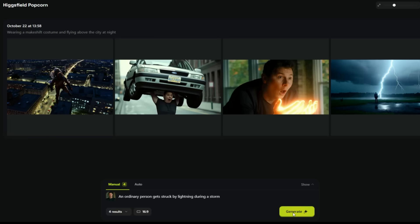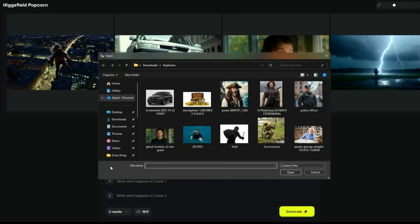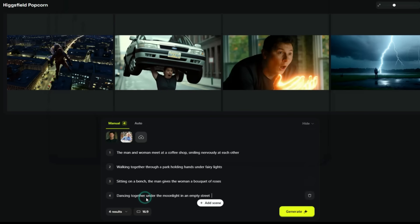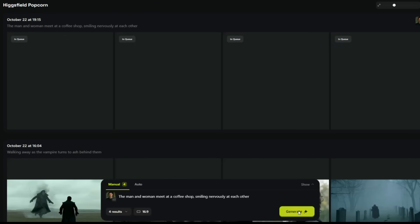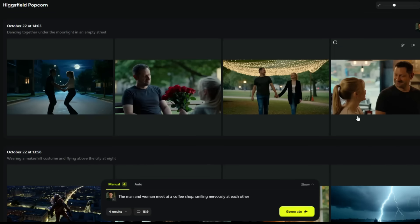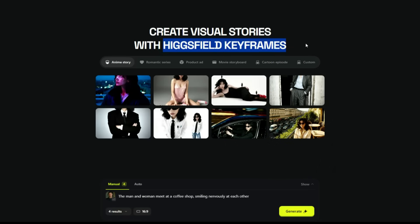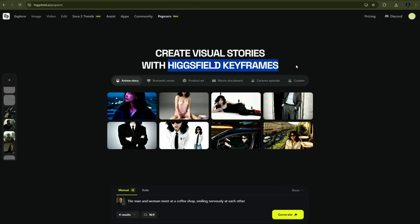You can see that all the images have been generated while maintaining a perfectly consistent character. Now let's test it manually with two images and see whether it maintains character consistency and follows our prompts accurately. After uploading two images, I entered prompts for all the scenes and clicked Generate. And as you can see, this tool is truly powerful — it has kept both characters exactly the same across all images, and you can clearly see that it has followed every prompt exactly as written. Each scene has been generated according to its respective prompt. This is the Keyframe feature of Higgsfield, which is incredibly helpful in generating any kind of image while keeping character consistency intact.